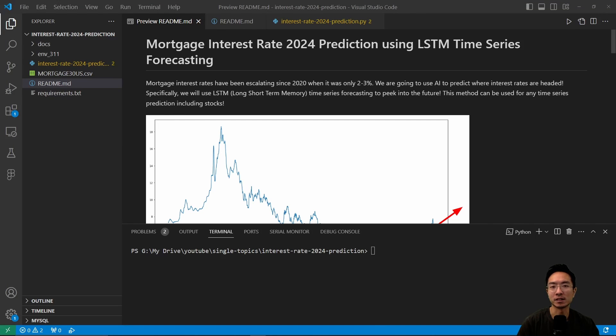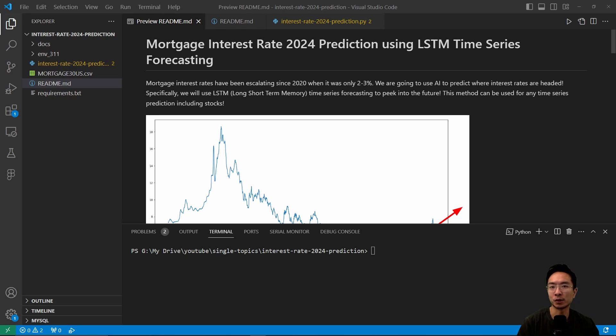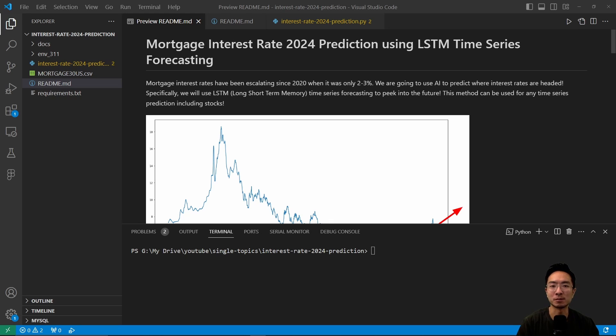Mortgage rates have been increasing since 2020 when it was only 2% to 3%. We're going to use AI to predict where the interest rates are headed. Specifically, we're going to be using the LSTM, long short-term memory, time series forecasting to look into the future. So this method can be used for any time series, including stocks.